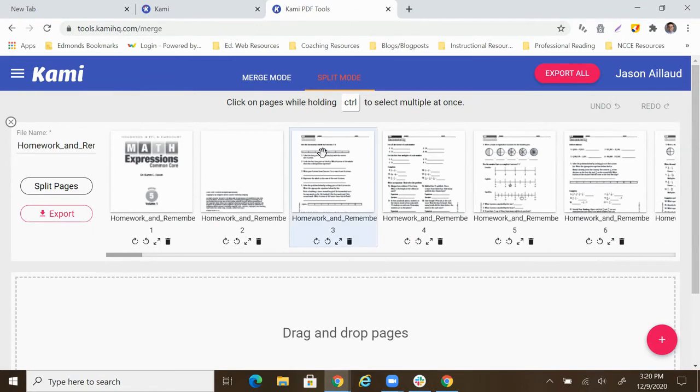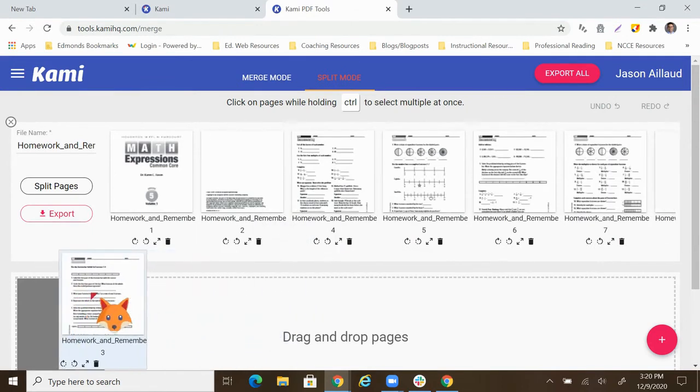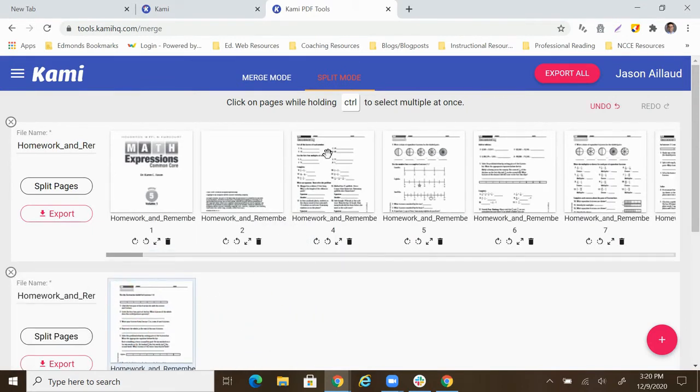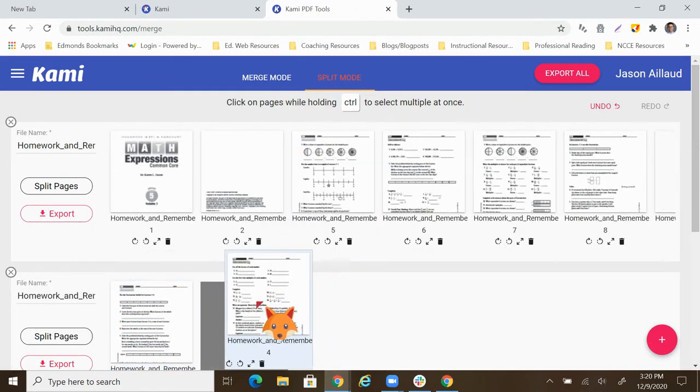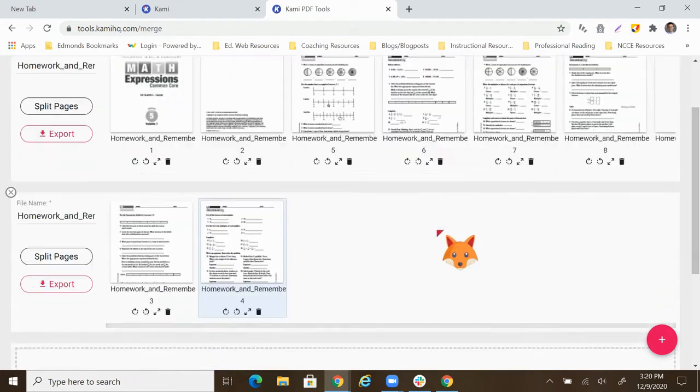So I'm going to grab page three, which is the first homework assignment, and page four, and just drag and drop them down into this section.